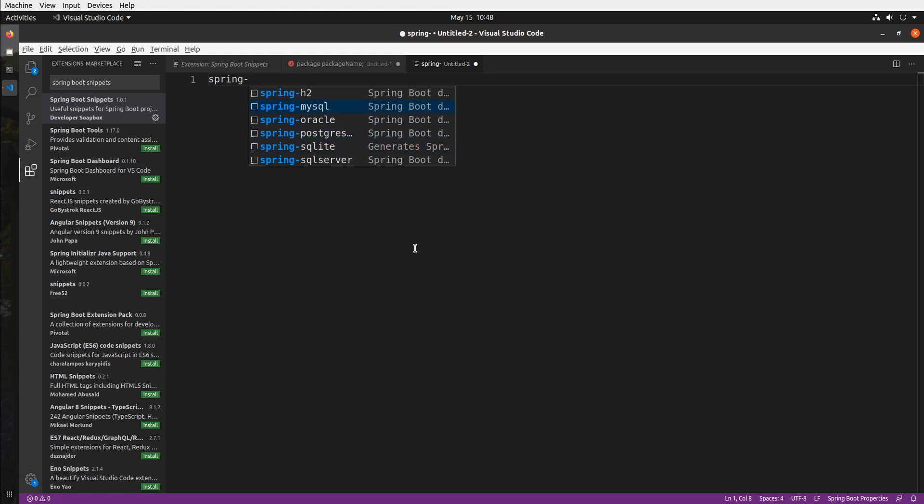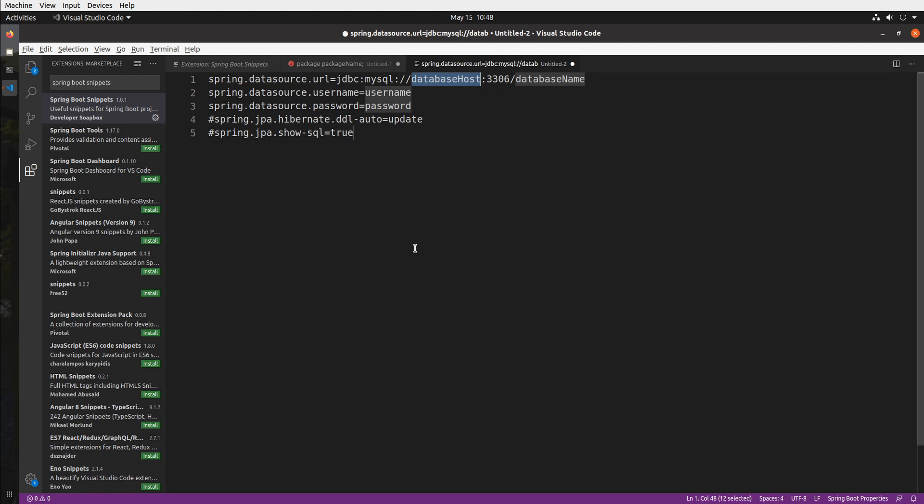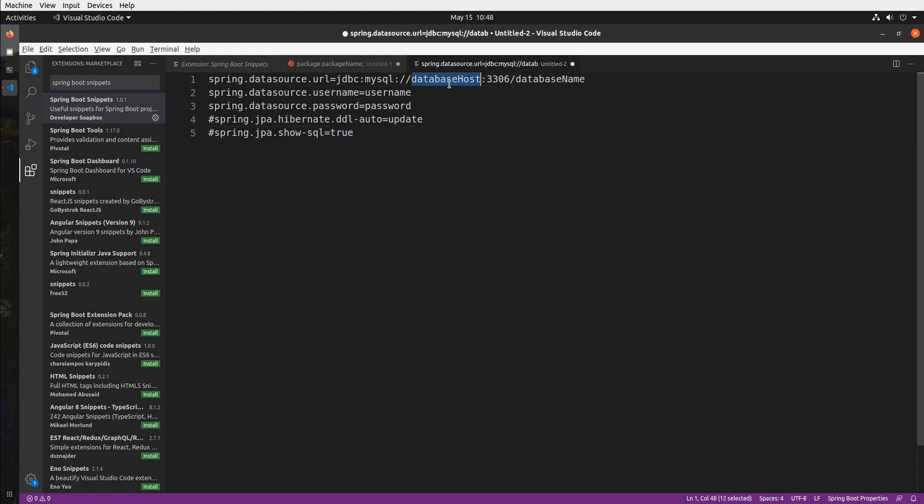For example if I select spring dash my sql you can see that not only do I have all the spring application properties that I need and don't have to remember anymore but also my JDBC connect string which I just have to update with my own connection properties such as my connection database host and database name. So that's pretty awesome right?